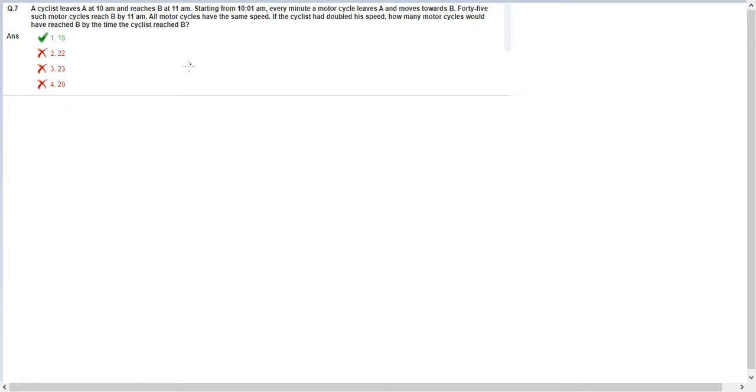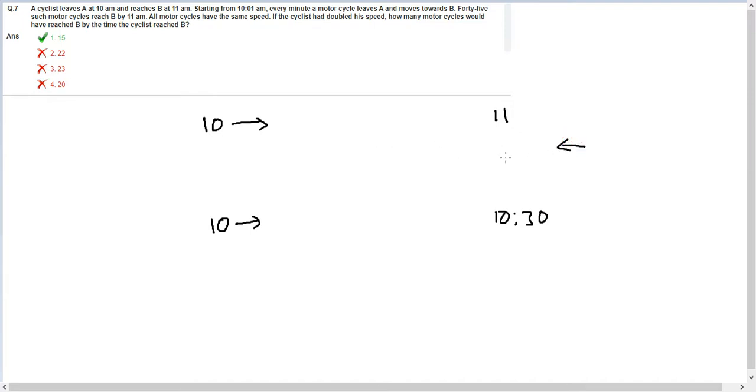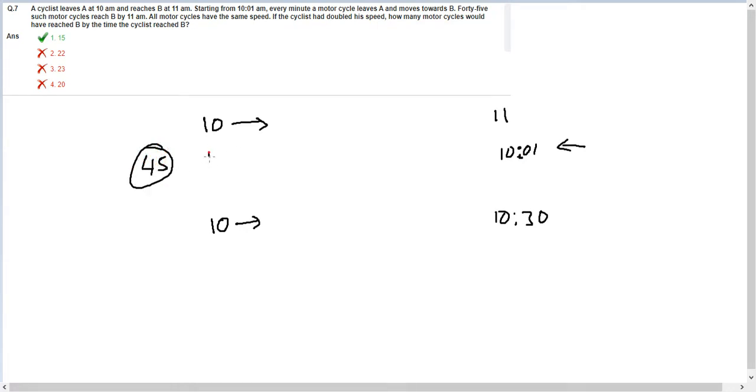You need to understand this data properly. The cyclist starts at 10 and has to reach his destination at 11. In the subsequent case, he will start at 10 and he will reach at 10:30 itself. Now from the other side, the motorcyclist starts at 10:01 and 45 such motorcycles reach here by 11.